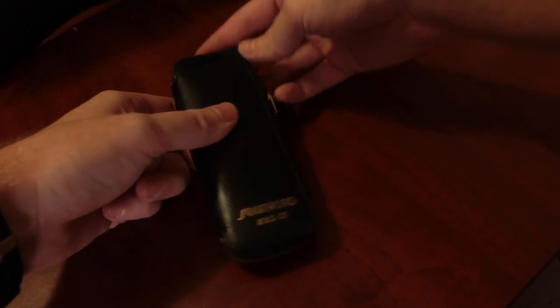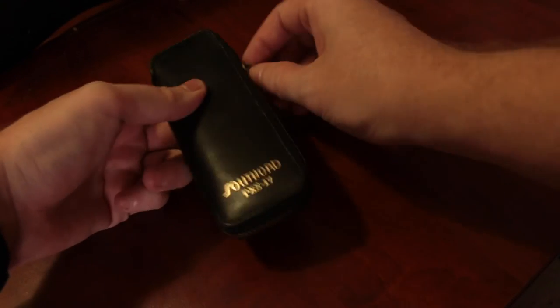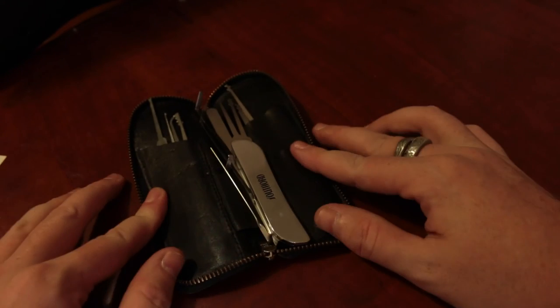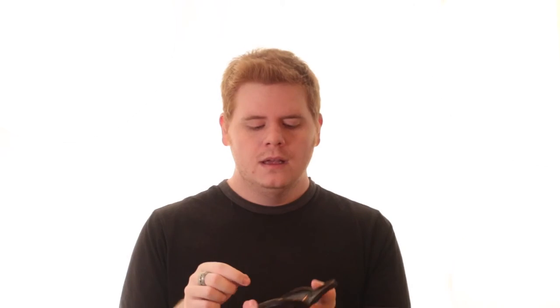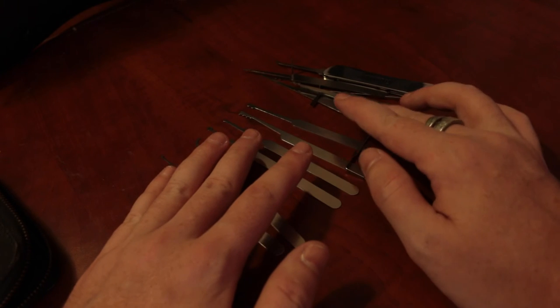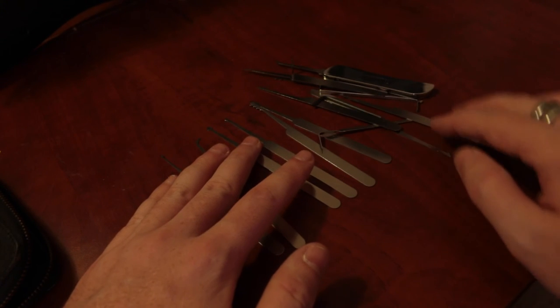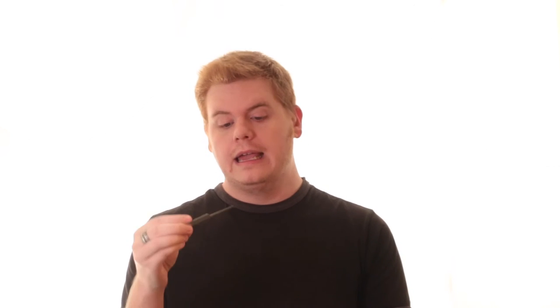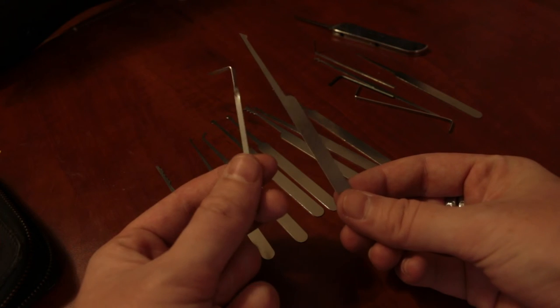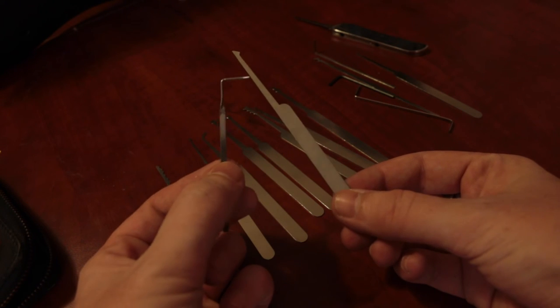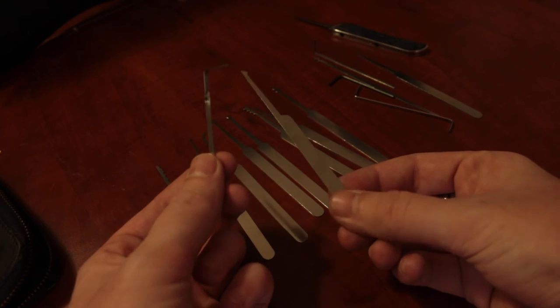You're going to need a lock pick set. I have a South Ord set. It's got about 24 pieces. I have quite a few of these things in here. I don't use hardly any of them. I have my go-to picks. I like the half diamond pick and the tension wrench.